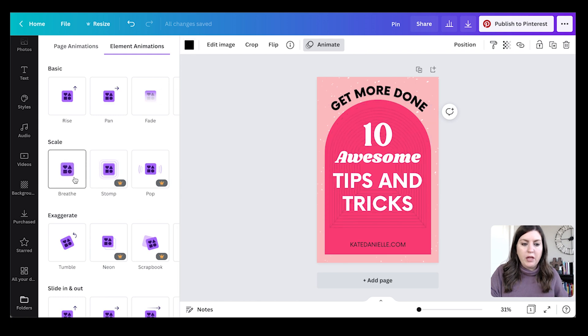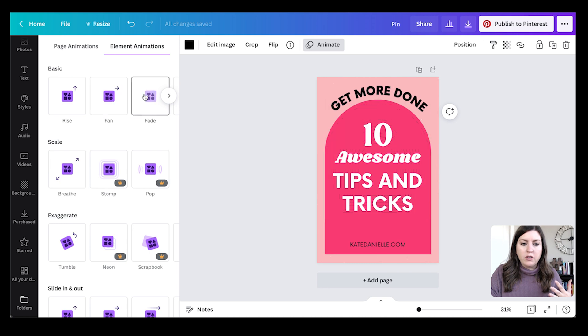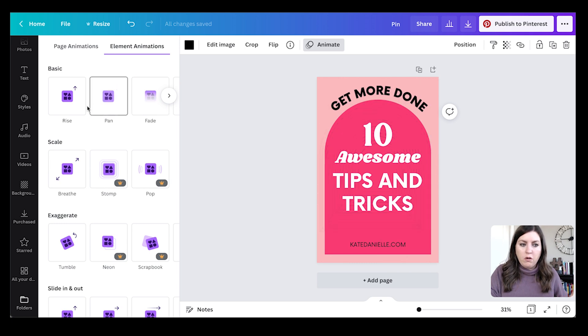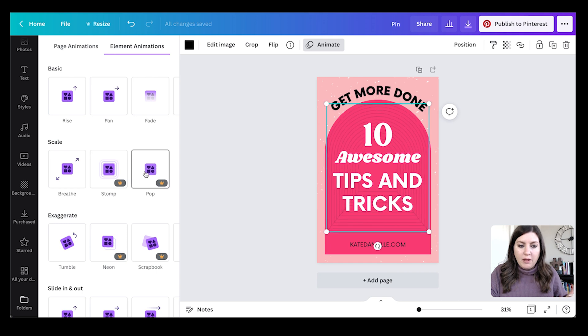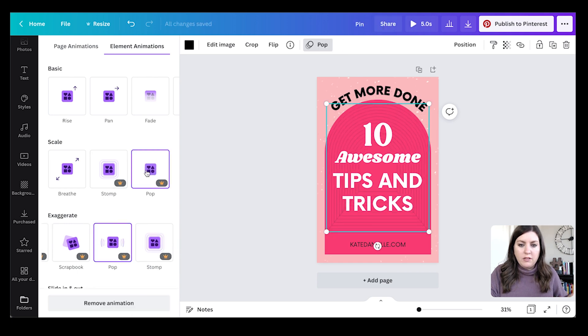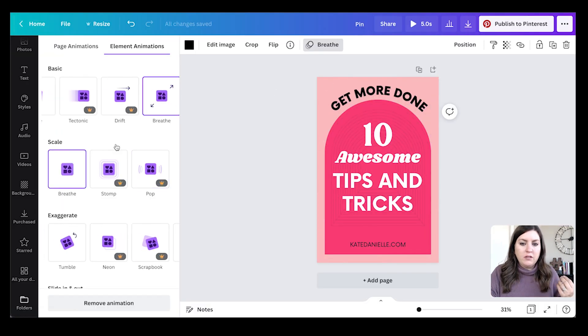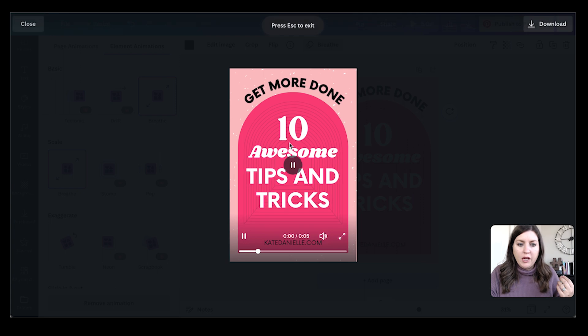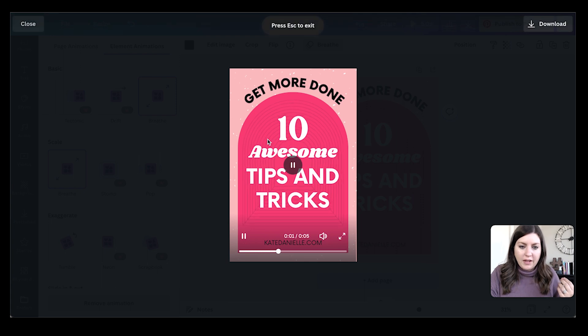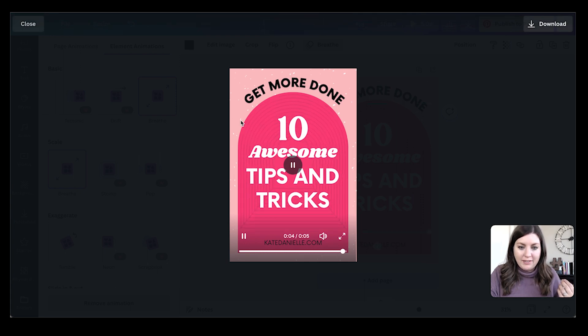And now you can play around with some of these other ones. Like on certain photos or elements, fade might work good or rise. But breathe is my favorite because it lasts the longest. You can see if I do pop, it's over in a split second - it's not very long. So I'm going to pick breathe and we'll preview it, and it creates this nice moving outward effect behind my text.